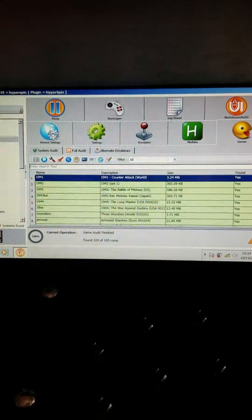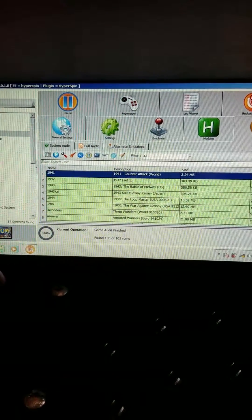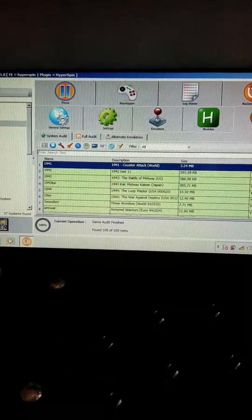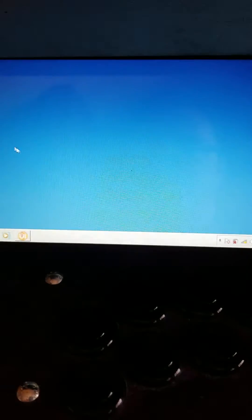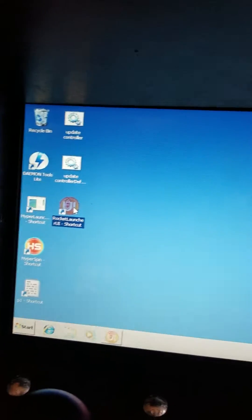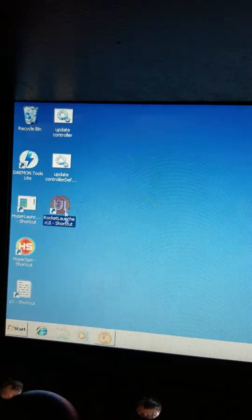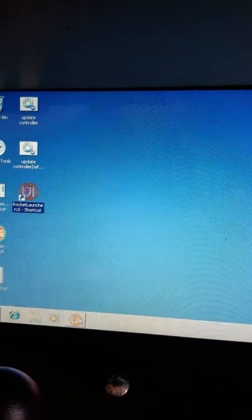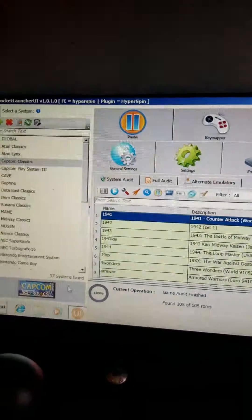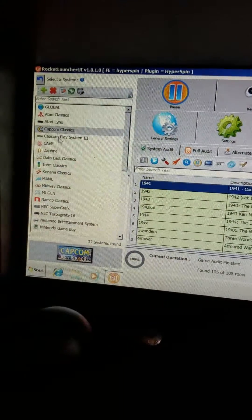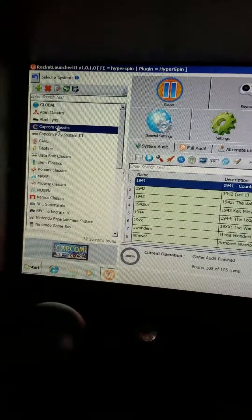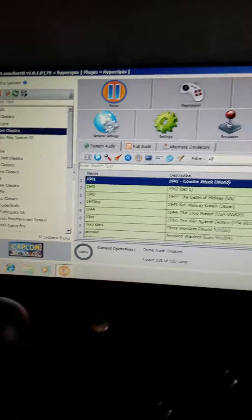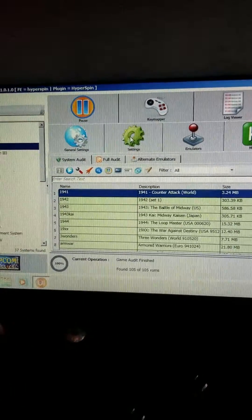So the way that you go about it is launch Rocket Launcher from the desktop, this icon right here, and select the system on the left that you're having a problem with, and then click on settings.